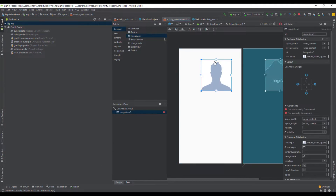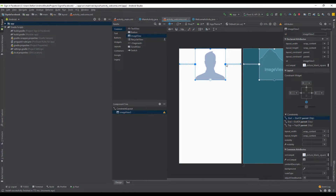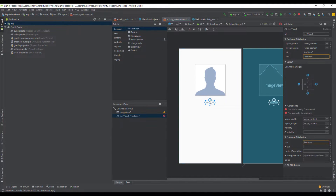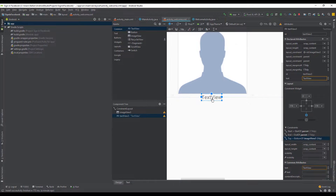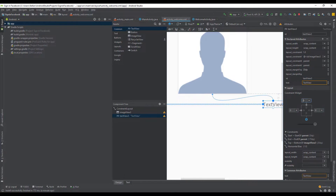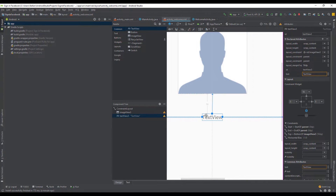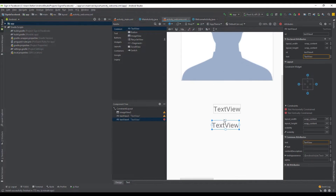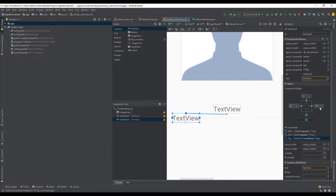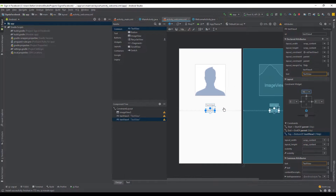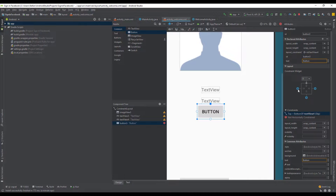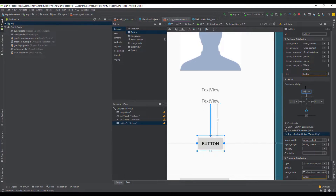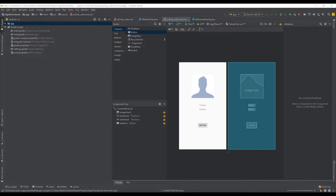I'm going to use the default icon for a Facebook user, which is available when you implement the Facebook SDK in your Android Studio project. Below that we're going to create two text views — the first will represent the first and last name, and the second will represent the email address. We'll also add one more button below the two text views to let the user sign out. Let's set the top constraint to around 100dp and run the application to see how it looks.